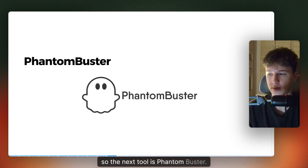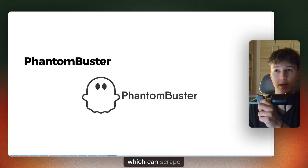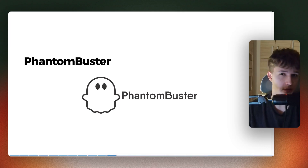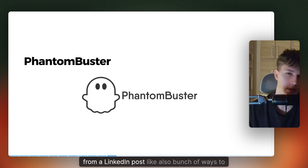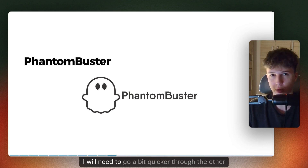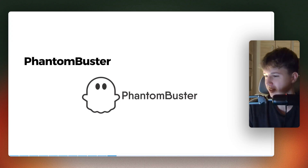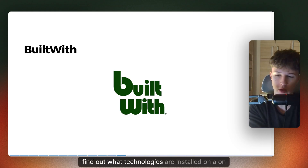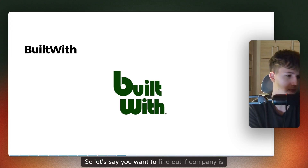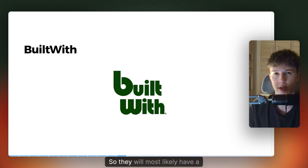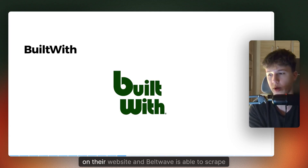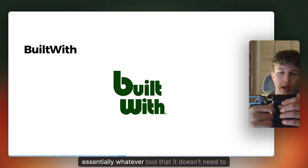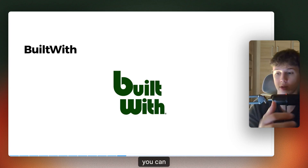The next tool is Phantom Buster. This is the tool I mentioned earlier which can scrape LinkedIn Sales Navigator URLs. We are currently using it only for that, but you can also extract LinkedIn page followers and scrape interactors from a LinkedIn post — a bunch of ways to scrape data. The next tool is BuiltWith. With this tool, you can find out what technologies are installed on a website. For example, if you want to find out if a company is using Salesforce as a CRM, they will most likely have a Salesforce form on their website and BuiltWith is able to scrape that. You can do that for HubSpot, Salesforce, Pipedrive, or essentially whatever tool that is visible on their website.